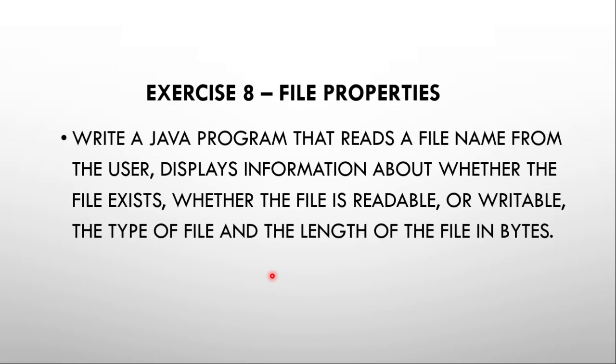The problem statement is: write a Java program that reads a file name from the user and displays properties like file size, whether it is readable or not, if the file exists, and the length of the file in bytes.